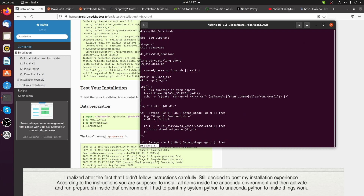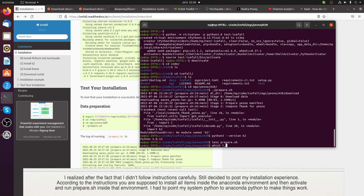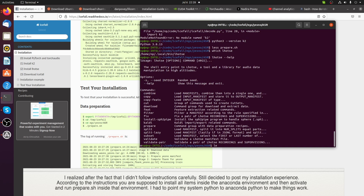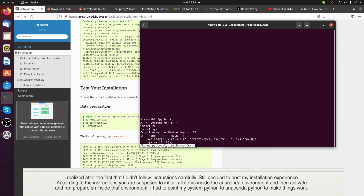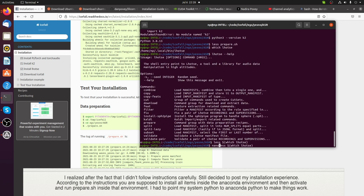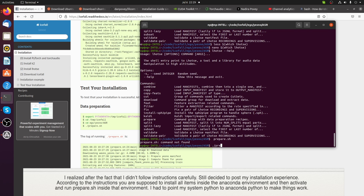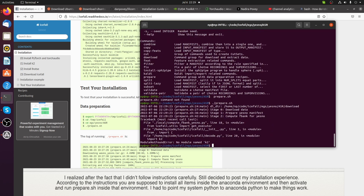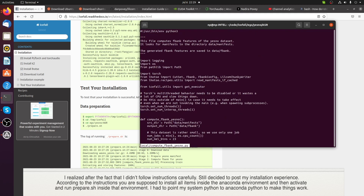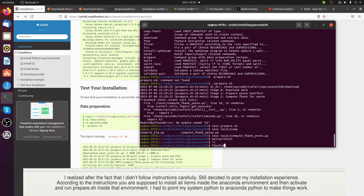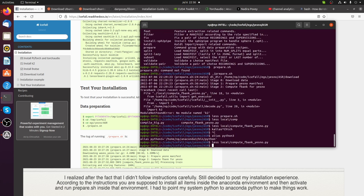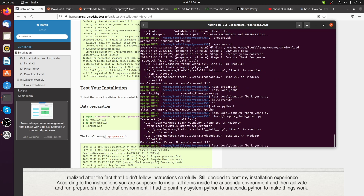Please skip to the end of this tutorial to see the output of the prepare stage. Thanks for watching. I'll see you next time. Thank you.